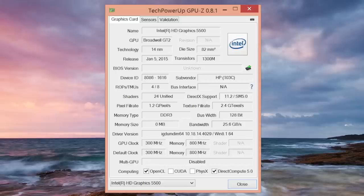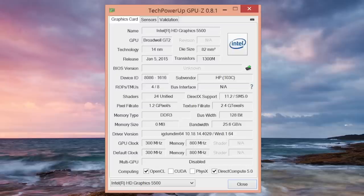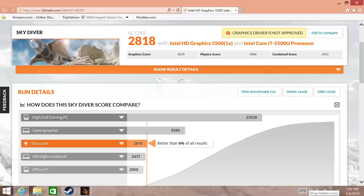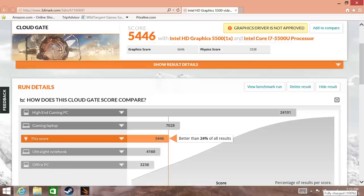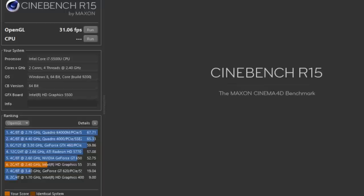With the new Broadwell CPUs, you also get the all-new Intel HD Graphics 5500. You can expect a 15-20% performance increase from the previous Intel HD 4400. And here are some benchmarks for the 3DMark Advanced Edition. For the Skydiver test, I got a score of 2818, followed by CloudGate, with a score of 5446. And our last benchmark here is Cinebench R15 OpenGL test. I got a score of 31.06 frames per second. These are some pretty impressive scores for an integrated graphics card like the Intel HD 5500.